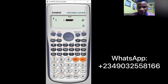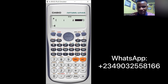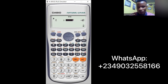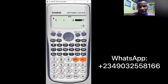Now input the coefficients. Vector A is i plus 2j minus 3k, so the coefficient of i is 1 - press 1 and equals. For j the coefficient is plus 2 - press 2 and equals. For k the coefficient is minus 3 - press minus 3 and equals. You now have 1 for i, plus 2 for j, and minus 3 for k stored as Vector A.